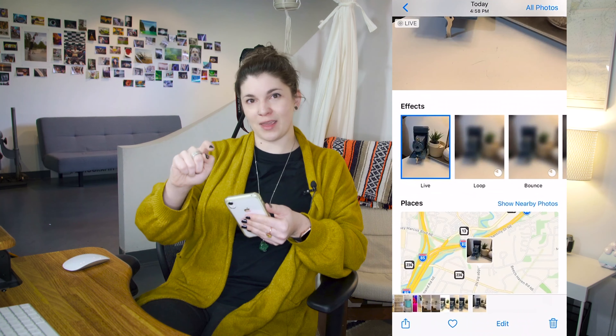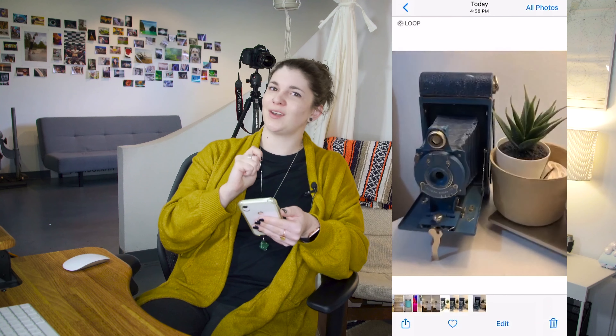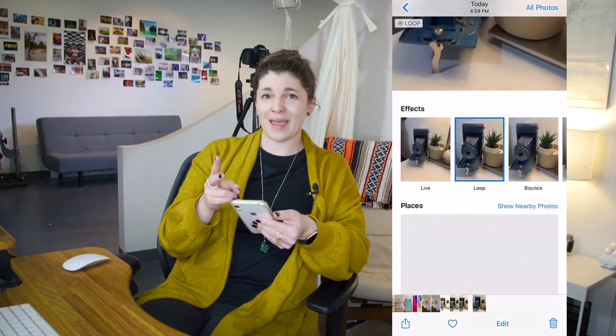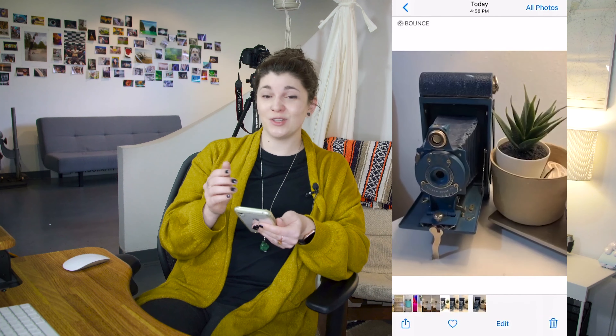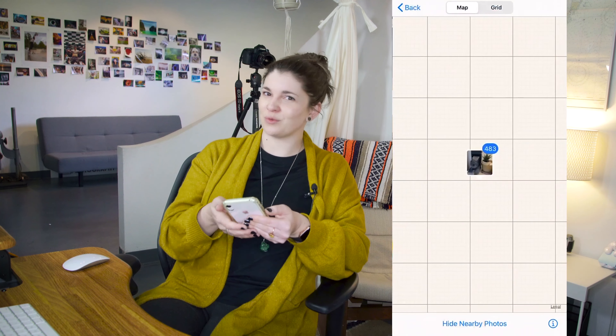Number 4: Swipe up. When you play back your photo, swipe up on it. It will reveal a bunch of different options you probably didn't know were there. If you took a live photo, you'll probably see different effects such as loop, bounce, and long exposure. If it detected faces, you'll see a people view. Keep scrolling down to the bottom and you'll see a map. You can even click on nearby photos to open up your entire map to see where all of your pictures were taken.